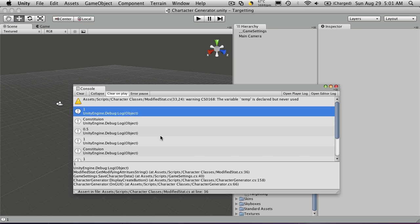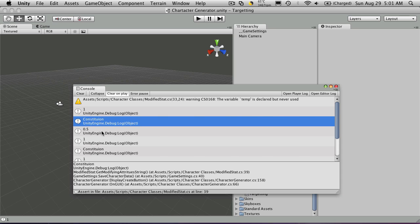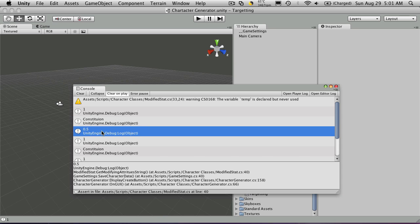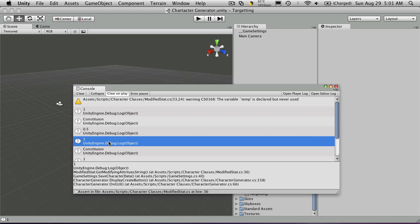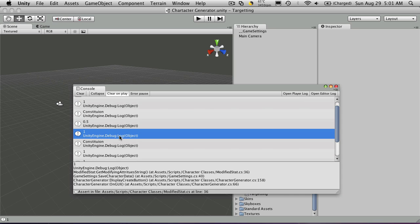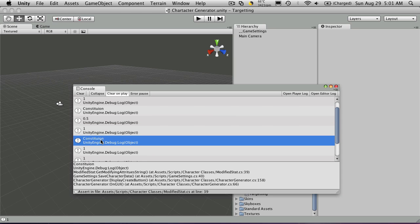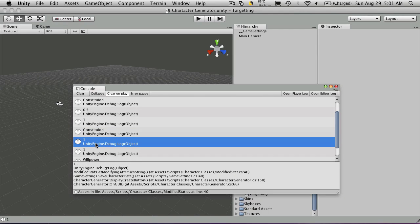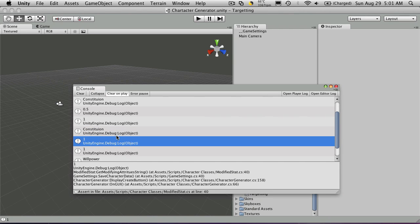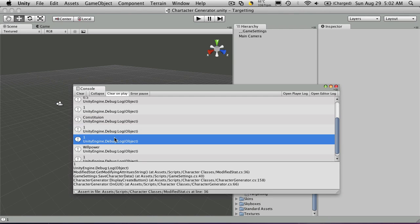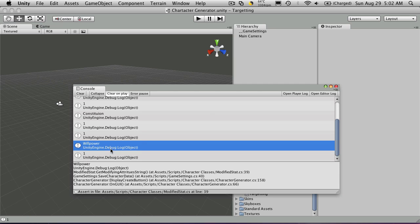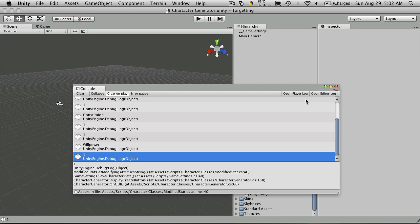So it's telling us health, which is our first vital, has one modifying attribute, which is constitution, which has a ratio of 0.5. So half our constitution goes towards health. Our next vital is energy. And it's telling us that it has one modifying attribute and its constitution. And it's a one to one scale. So it applies 100% of our constitution to our energy. And the same thing with mana. There's one modifying attribute. It's willpower. And it's a one to one.